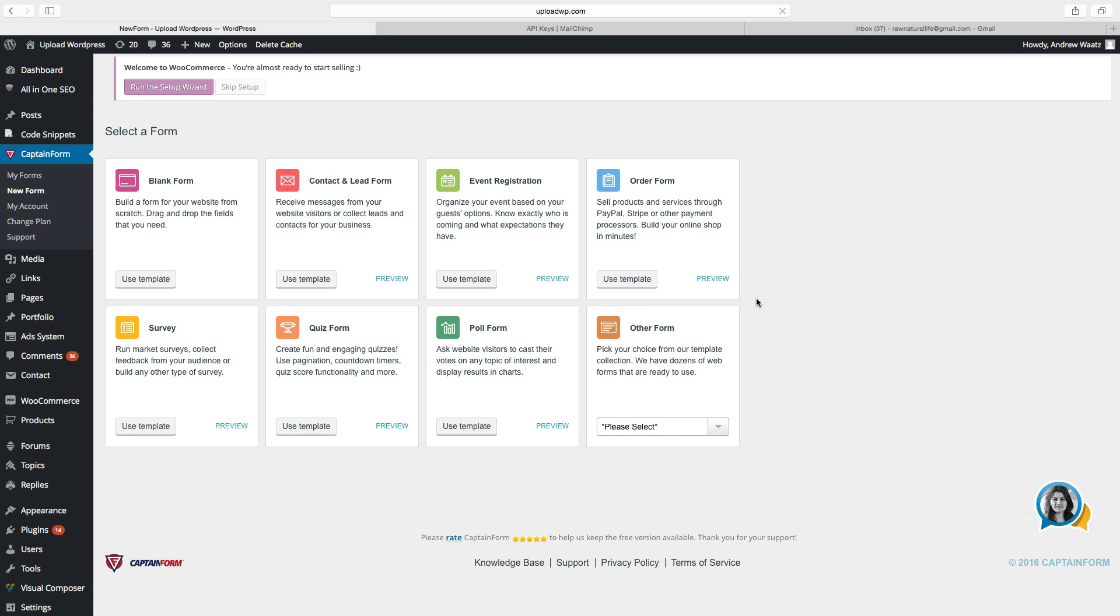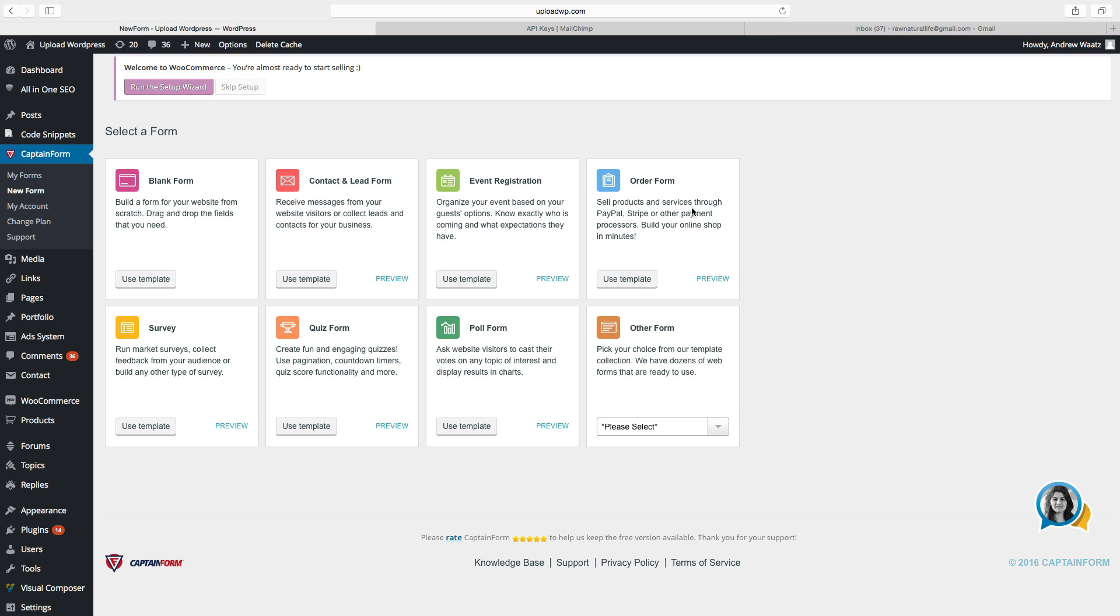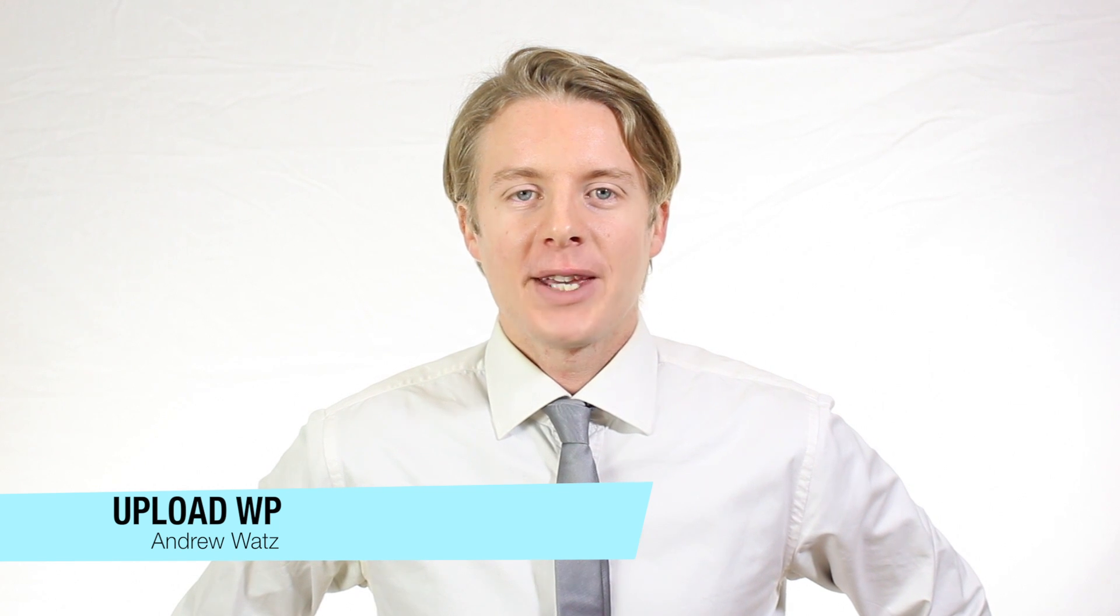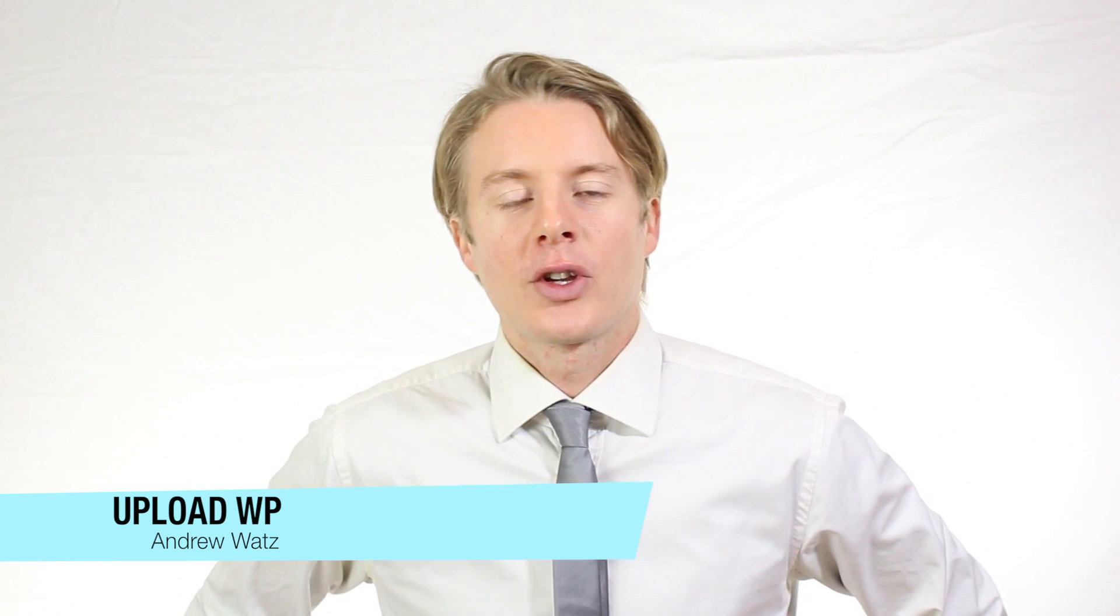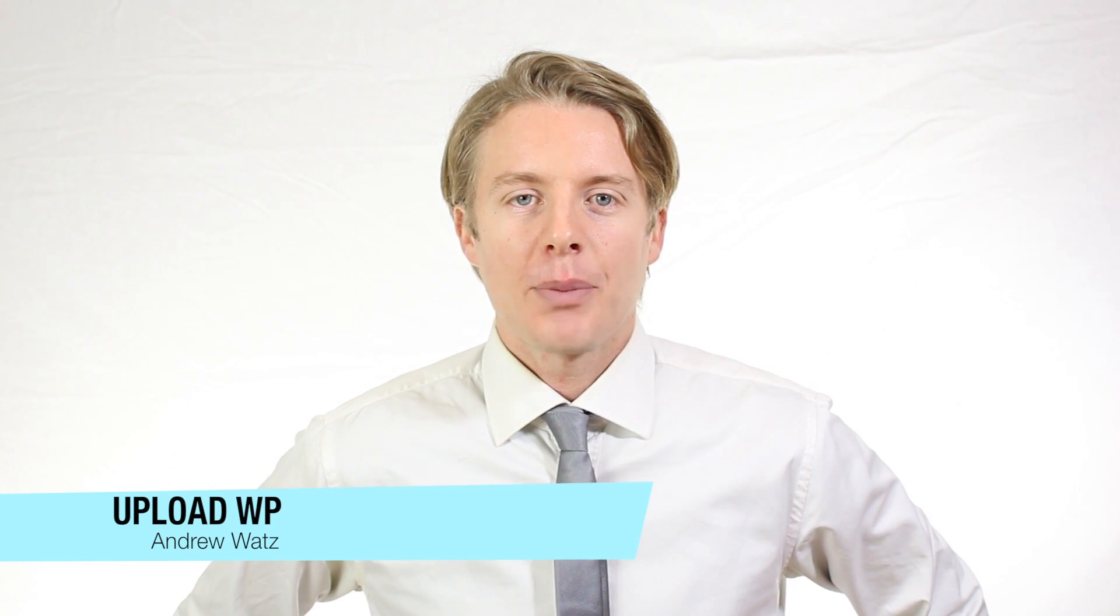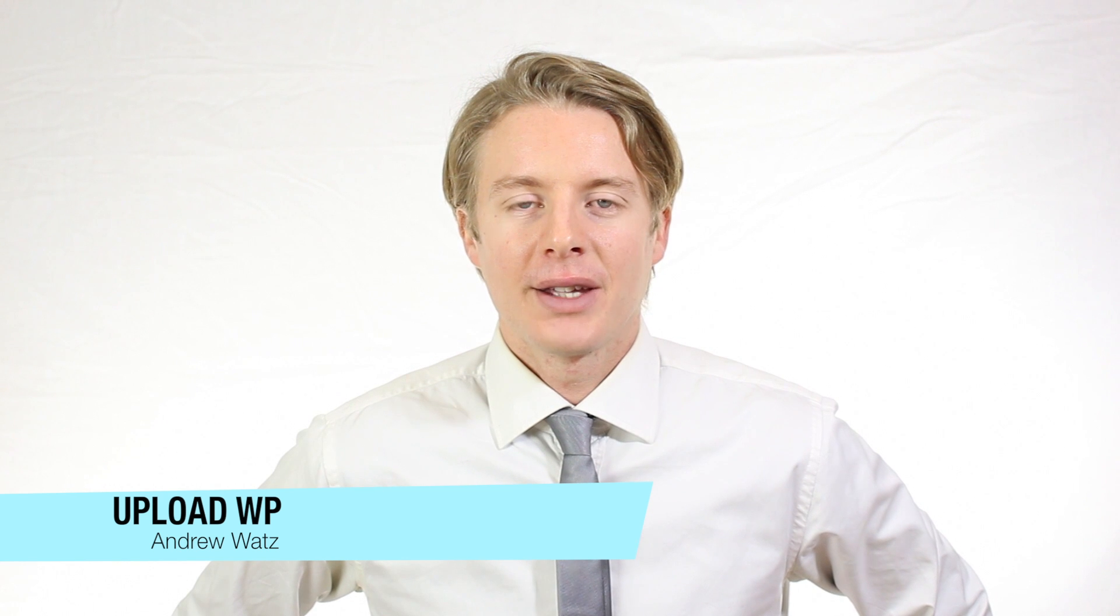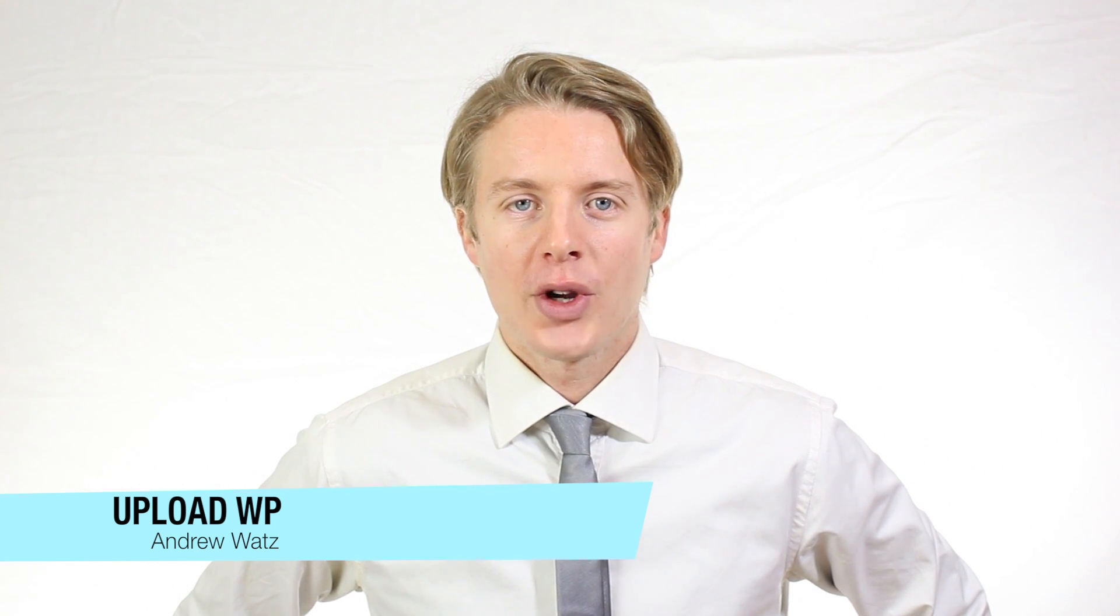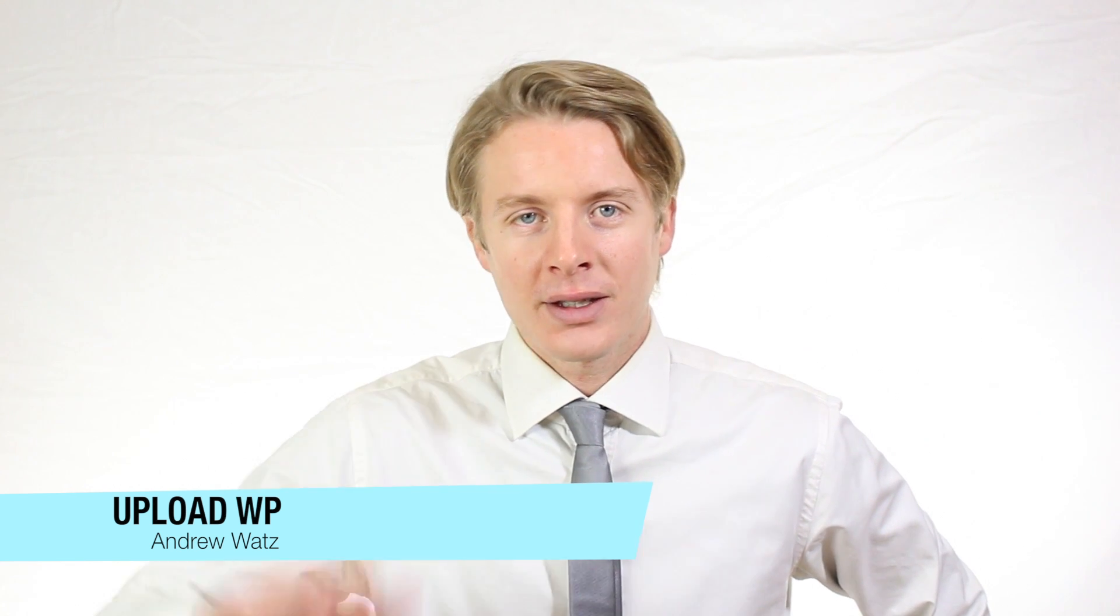So this is how you create a newsletter opt-in form with the captain form plugin for WordPress. I will leave a link below if you want to read more. You can use this as a free plugin or you can buy a plan if you want to use it for more options. Please share this one if you like this you can subscribe if you want to see more of my tutorials. I will also cover these ones. The blank form, contact form, event registration and all of these. So please have an awesome day and we will see you in the next tutorial. Have a great day and goodbye.